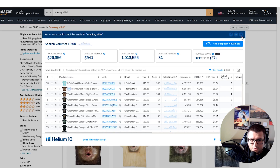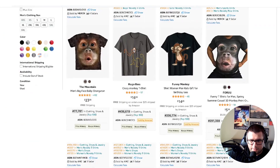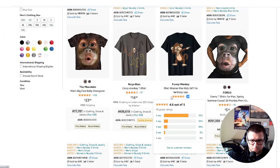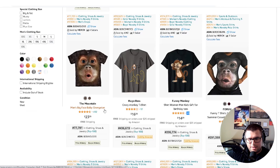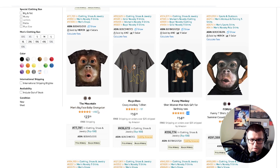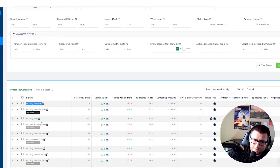Just type in 'monkey shirt' and go down to see what has the most reviews. The more reviews and ratings, the more data you'll have. The more long-tail keywords you'll get when you plug it into a tool like Cerebro — it gives you a better understanding of those long-tail keywords. Start with five or ten to begin.